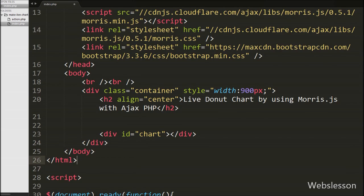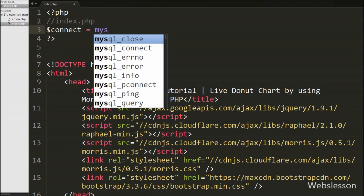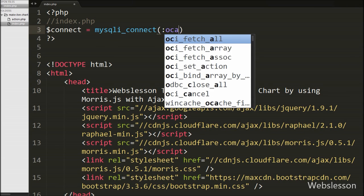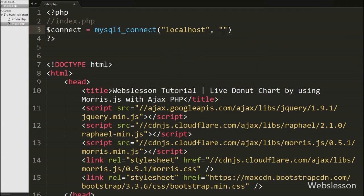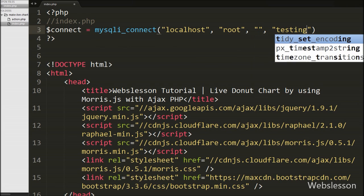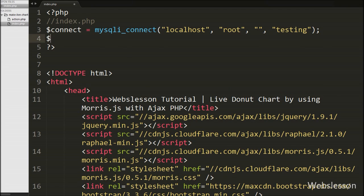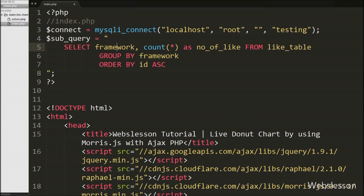After this, we want to fetch data from the like table, so we have made a database connection. We write $connect variable equal to mysqli_connect() with 4 arguments: hostname set to localhost, username set to root, password set to blank, and database name set to testing. Then we write $subquery equal to SELECT framework, COUNT(*) AS no_of_like FROM like table GROUP BY framework ORDER BY id ascending.